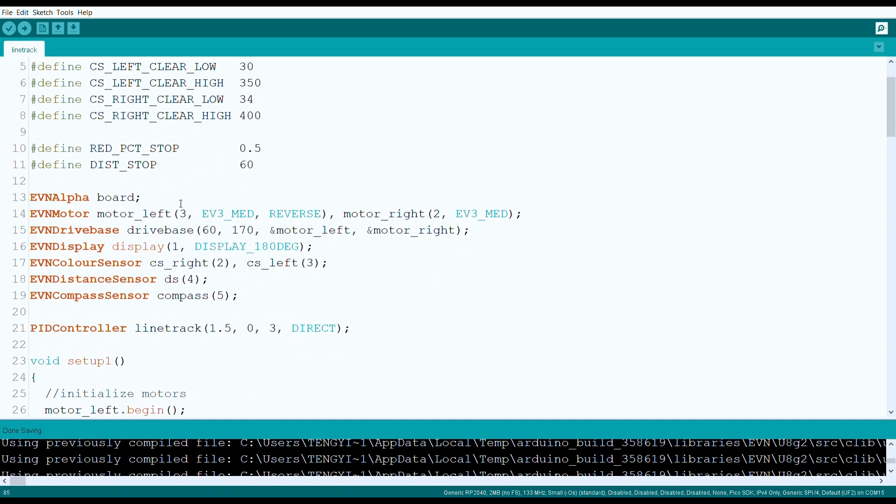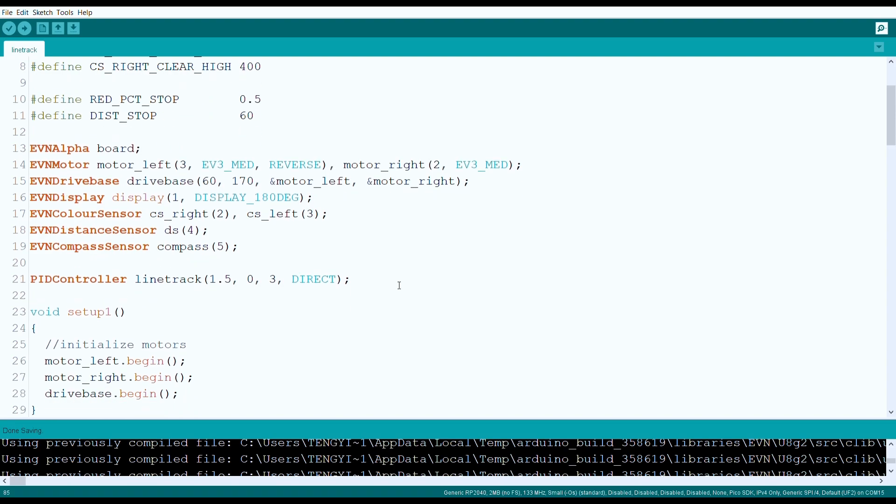Then, we declare our board, motor and peripheral objects. For this robot, we have two motors which are passed to a drive-based object, two color sensors, one distance sensor, one compass and one display.